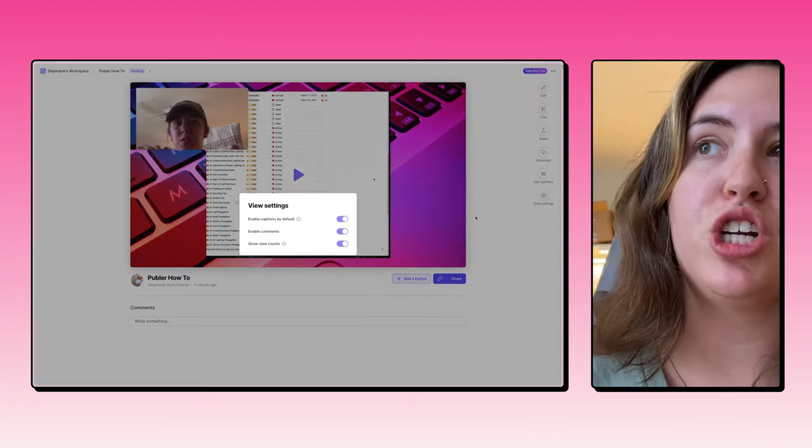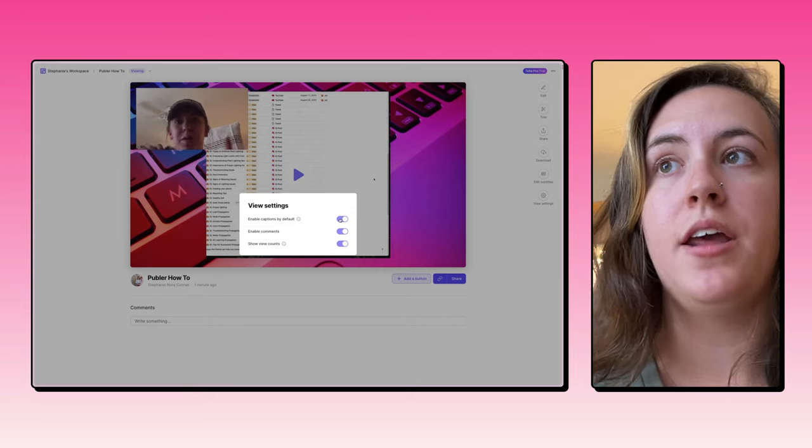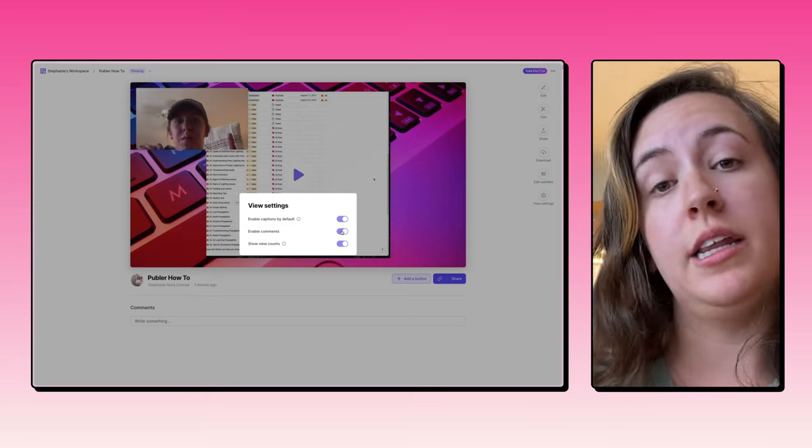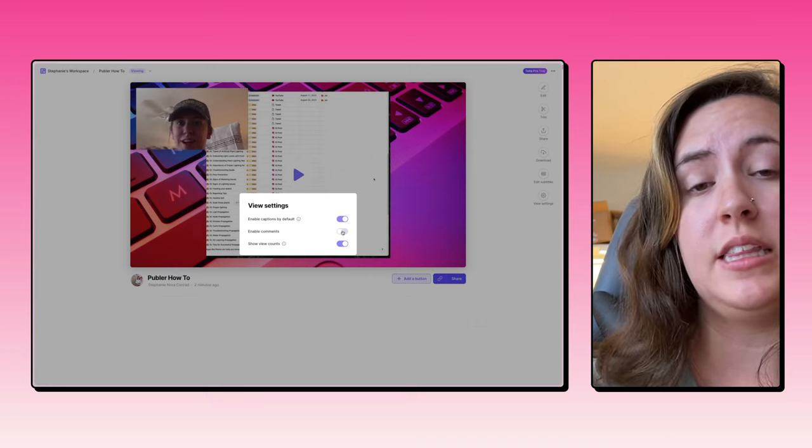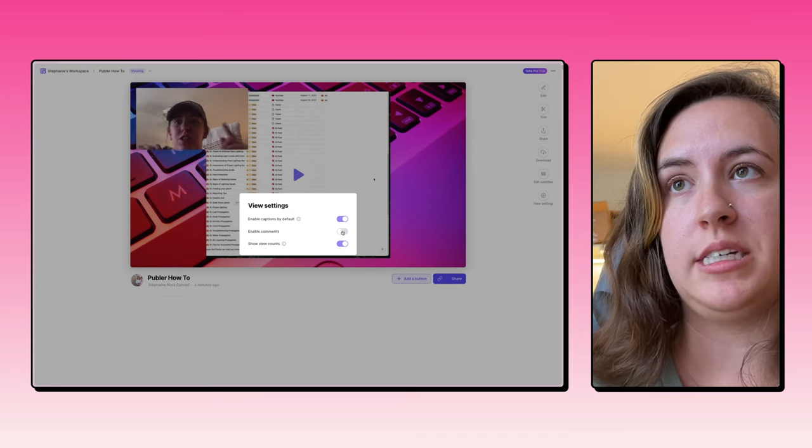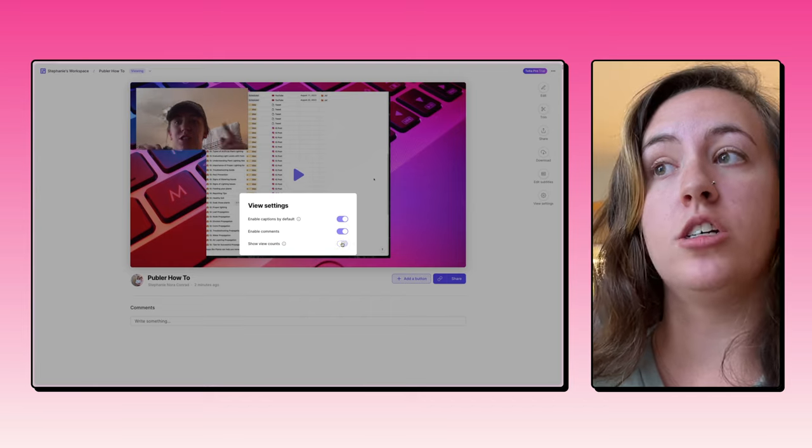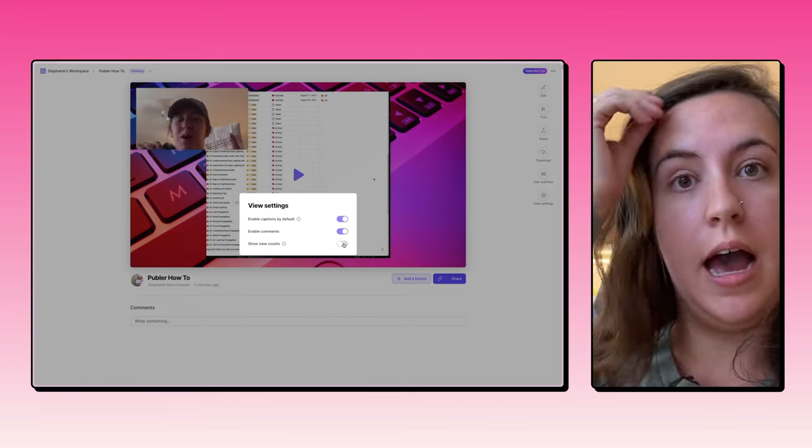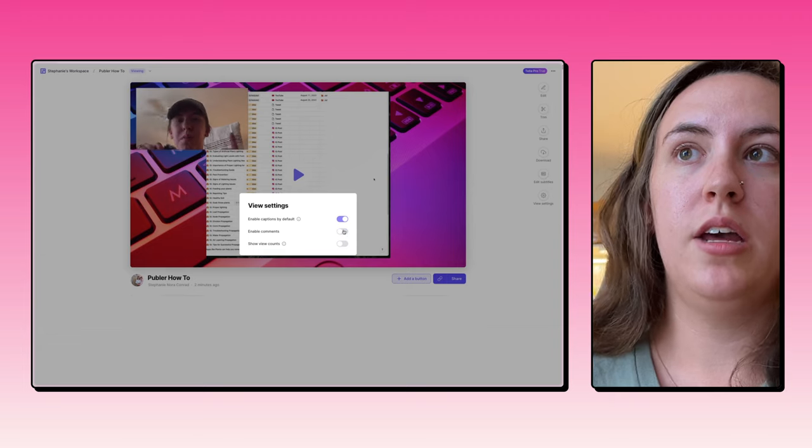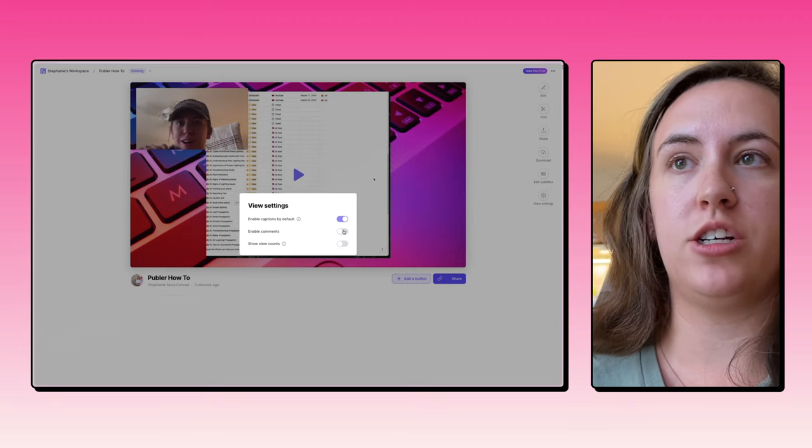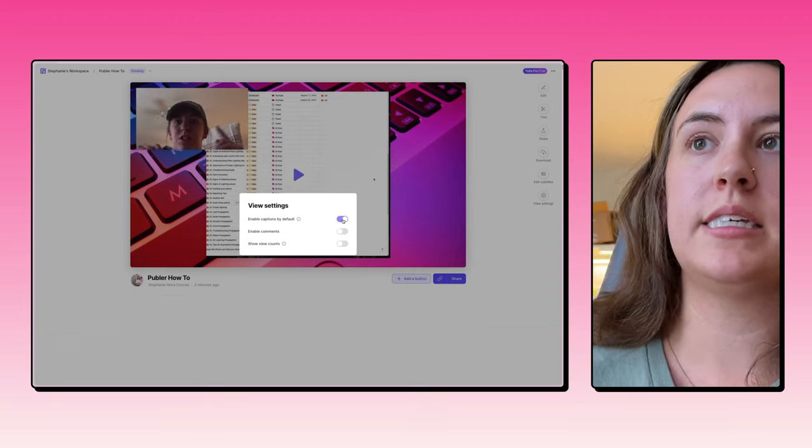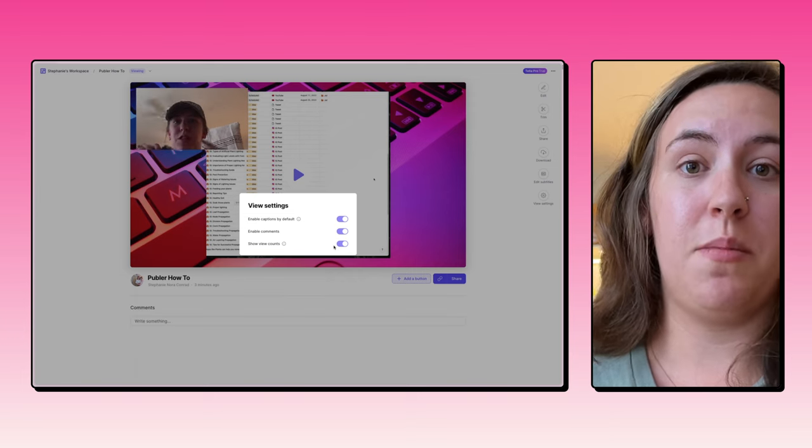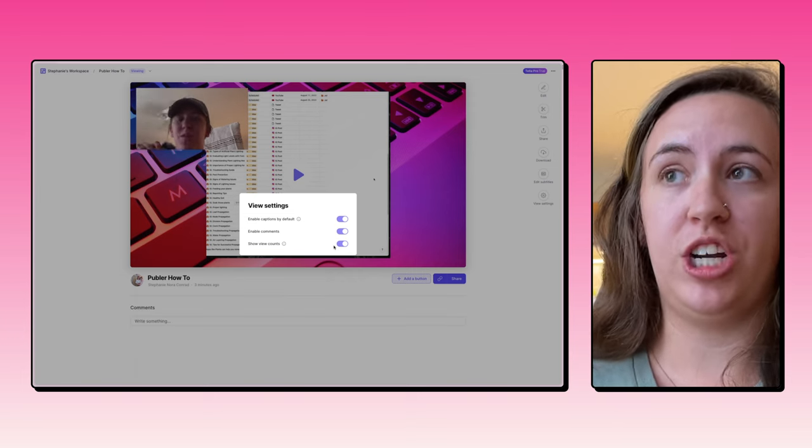The last option here is your view settings. So again, enabling those captions by default, you can allow or turn off commenting. This is great if you are going to use this as a sales pitch and you don't want people commenting on it. And then you can also choose if you want to show the view count. Again, this is great for any kind of training videos or internal company videos, you can make it just super clean and minimal like this. Or you can encourage some chat and some questions.